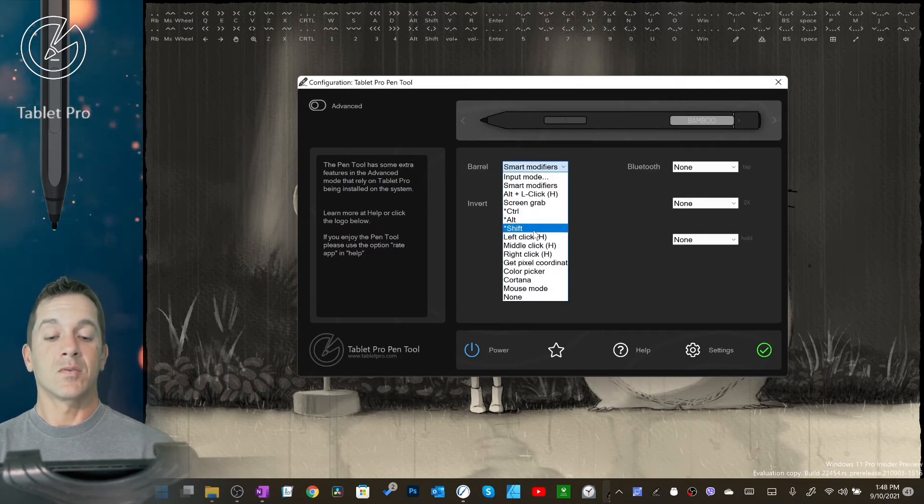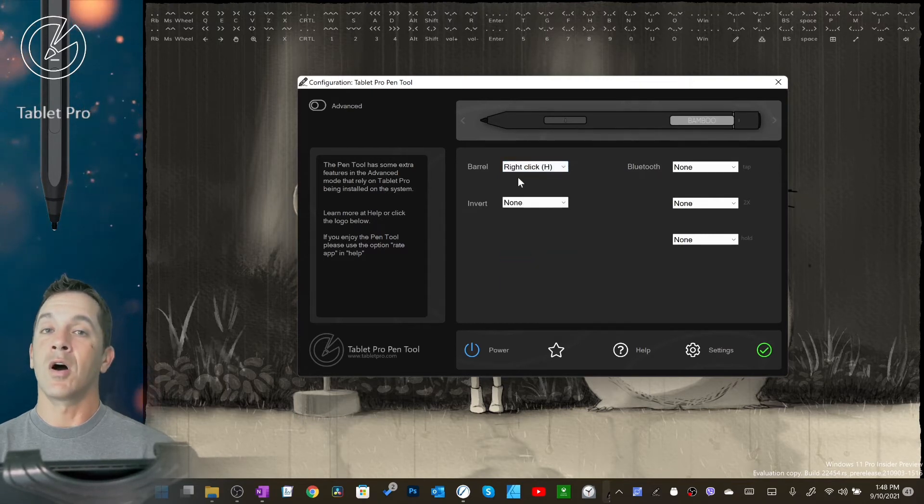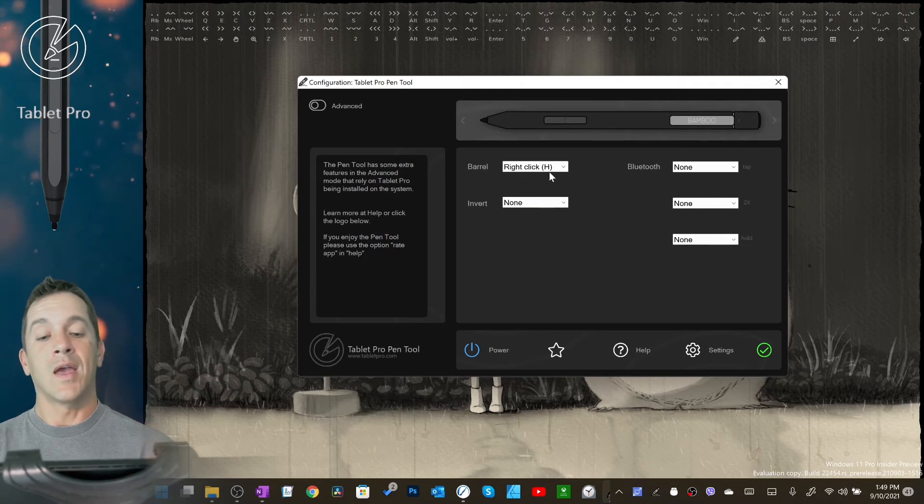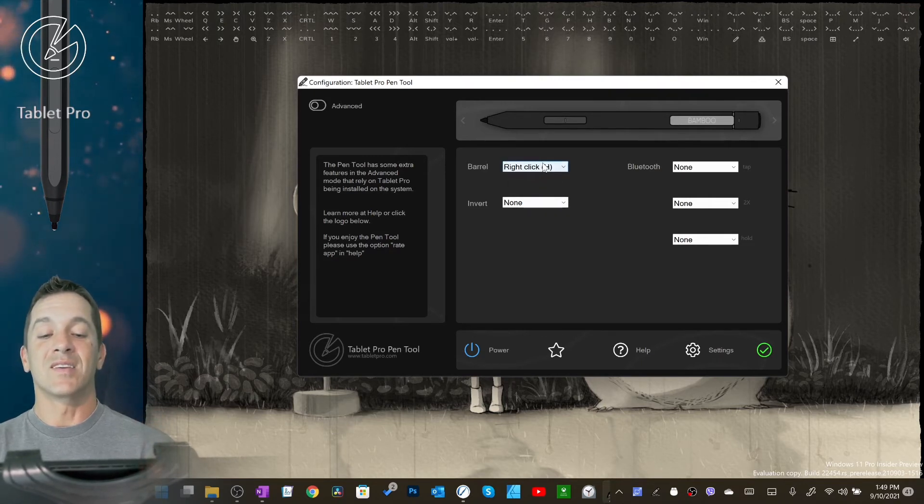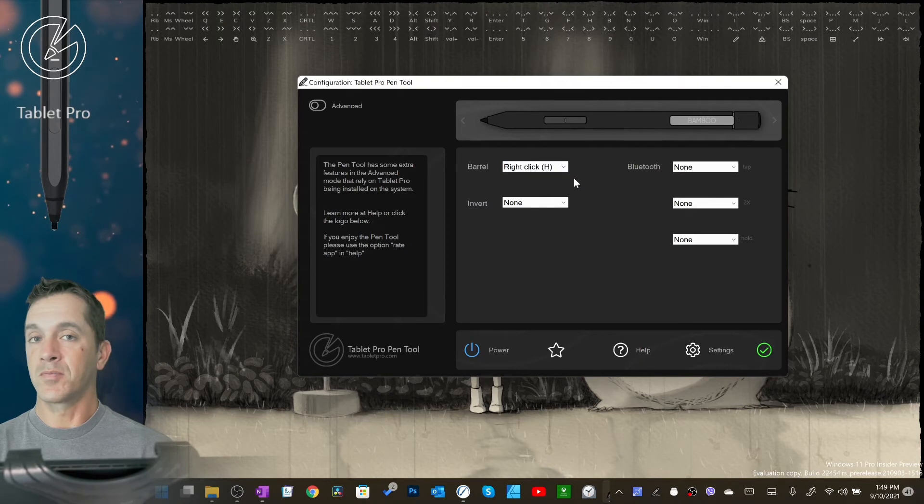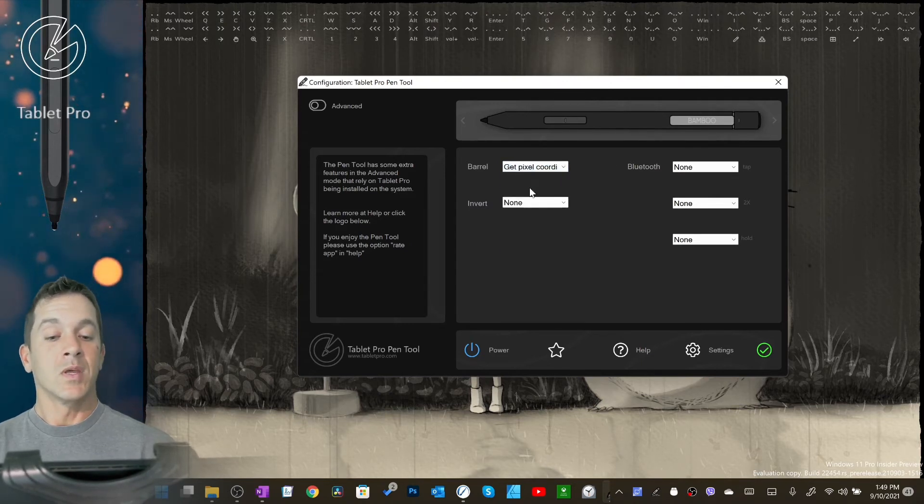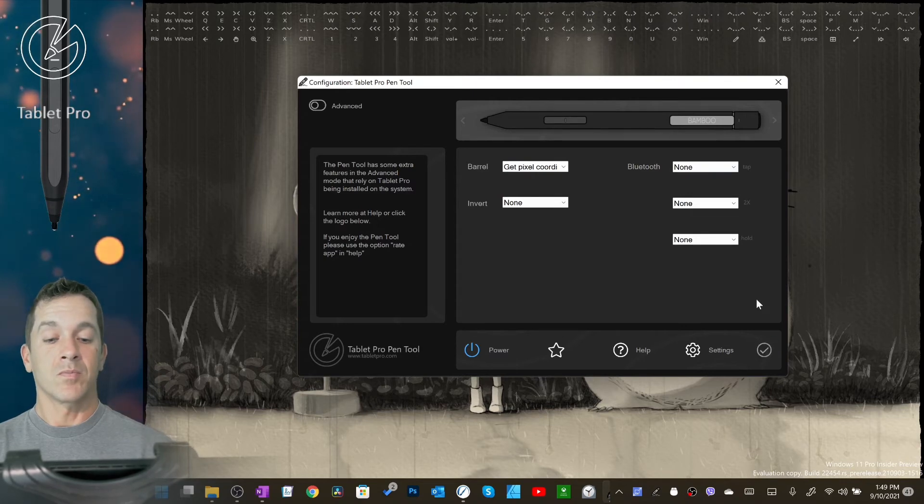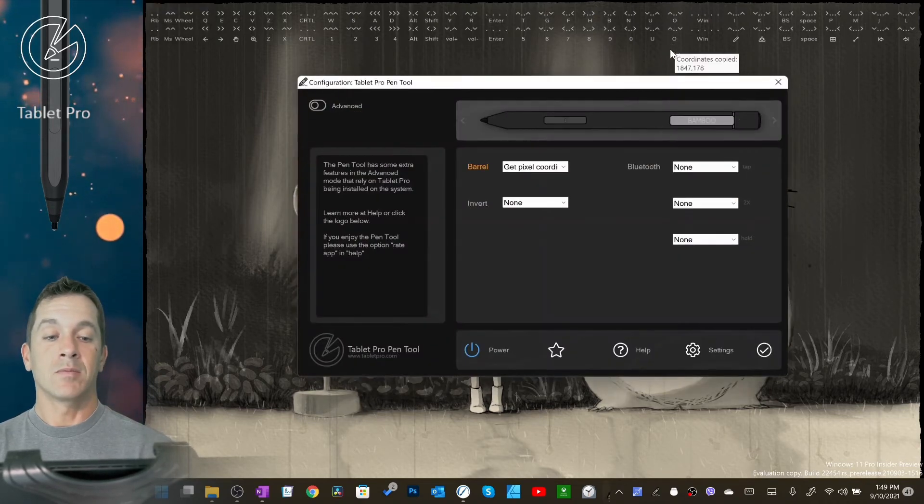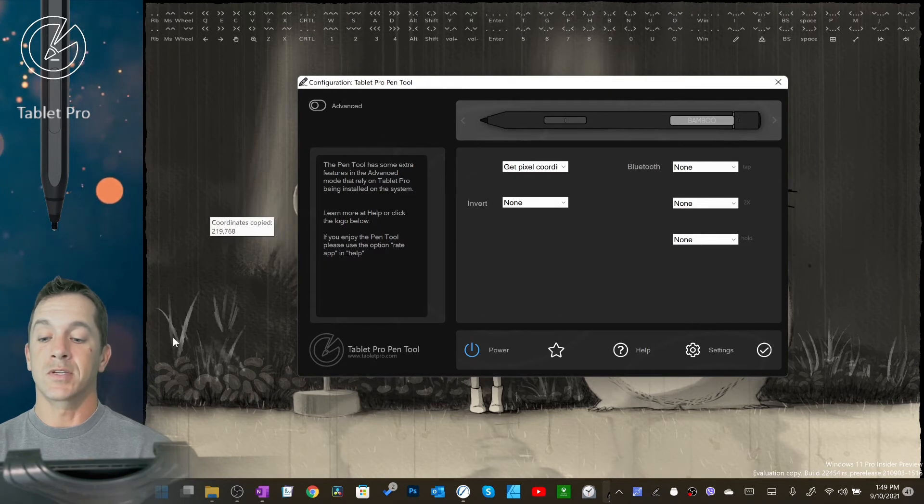Left click, middle click, and right click - these are all hover events. That means you press the button and it will send the right click while the pen is floating just barely above the screen. Get pixel coordinates: that means if I'm right here and I click the barrel button, it's going to copy the location. You can use this inside of other programs that need coordinates.